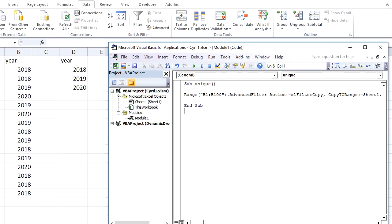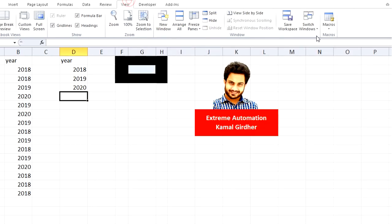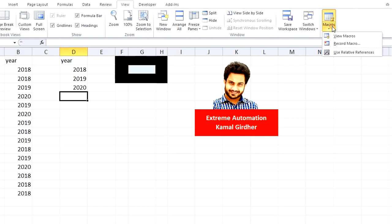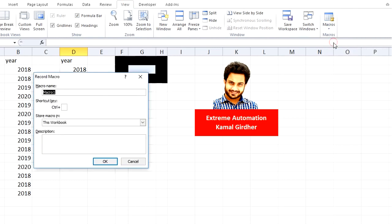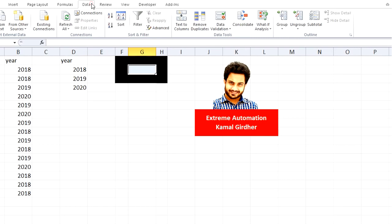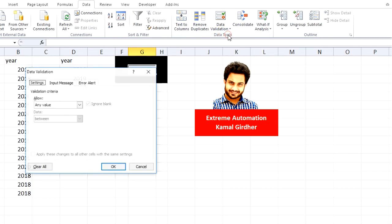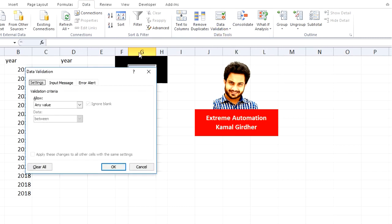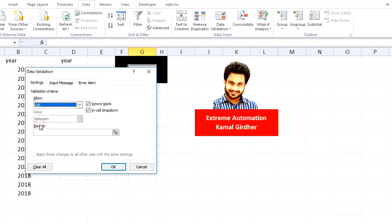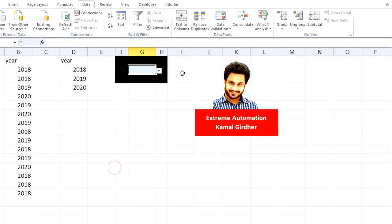Once you have these uniques, what you can do is simply go to View and then record a macro. Let's say its name is Macro1. Then select the cell where you want to apply data validation, go to Data, click on Data Validation, click on Data Validation again. From the list select List, and in Source you put D2 till D4 for the time being, and click OK.